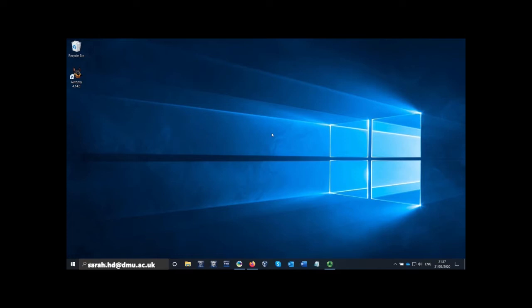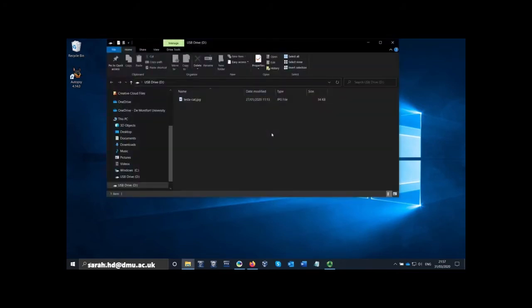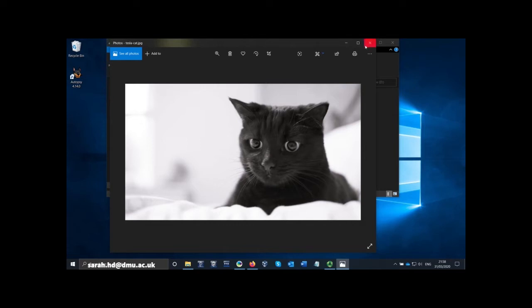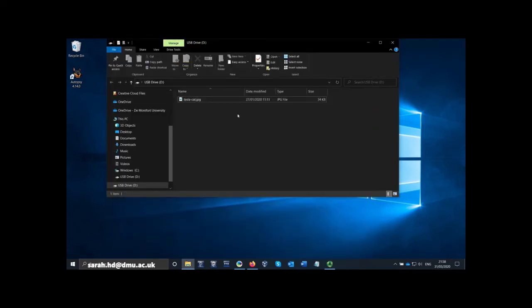I just need to wait for the computer to pick up the USB as if it's just been plugged in to the computer itself, and there we go. This has opened up a file explorer window for my USB device. The computer doesn't know it's plugged into a write blocker — it just thinks it's been plugged in as normal, which is the point of the write blocker. This is the file on my USB device: it's teslacat.jpeg, a graphic file. If I open it you'll see a photo of a cat, and there's nothing else on the drive.